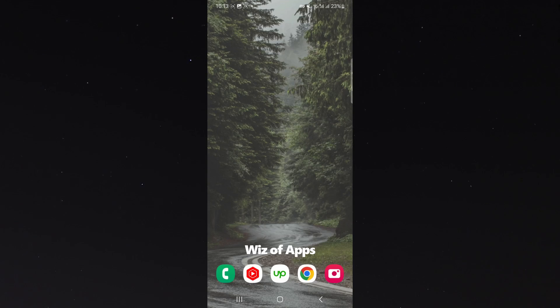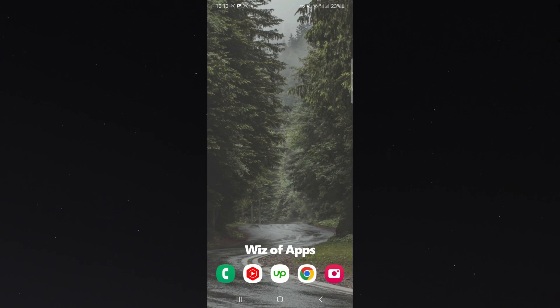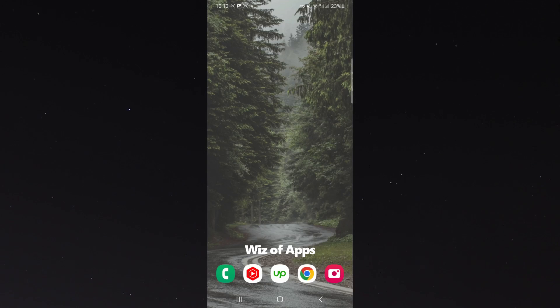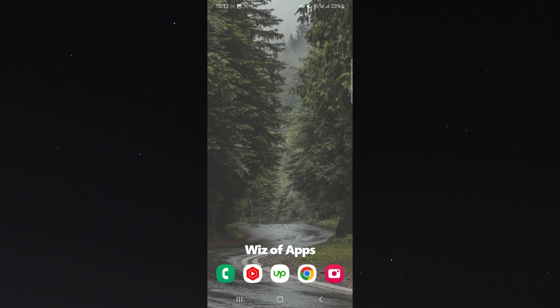Now, before I begin, I do want to mention one thing. I am using a Samsung S23 for this particular tutorial. So the process for what I'm about to show you might be a little bit different depending on the type of phone you're using.